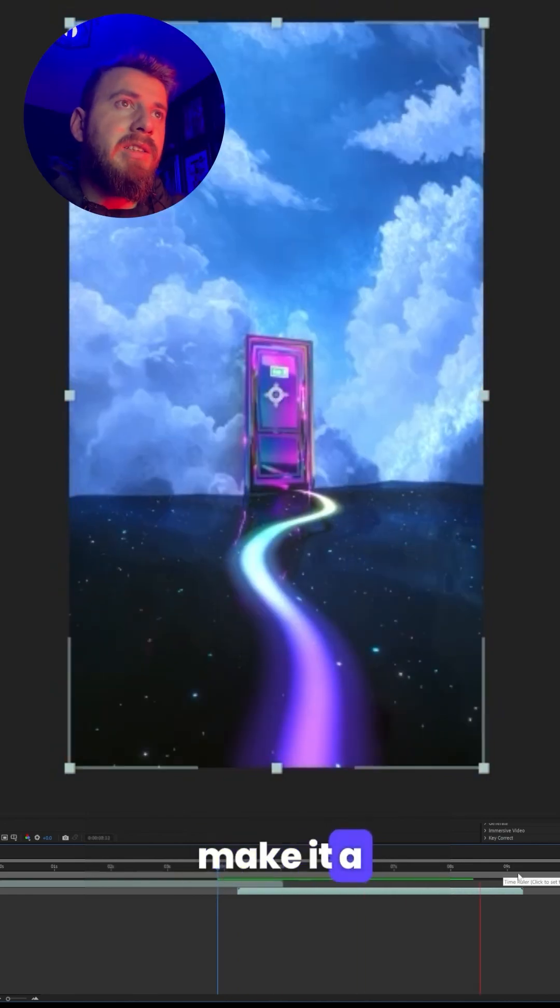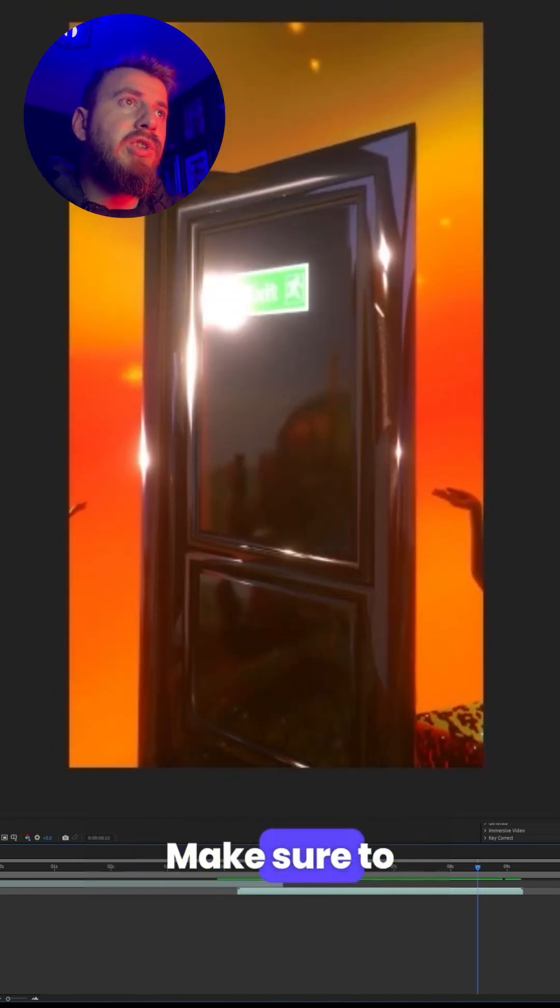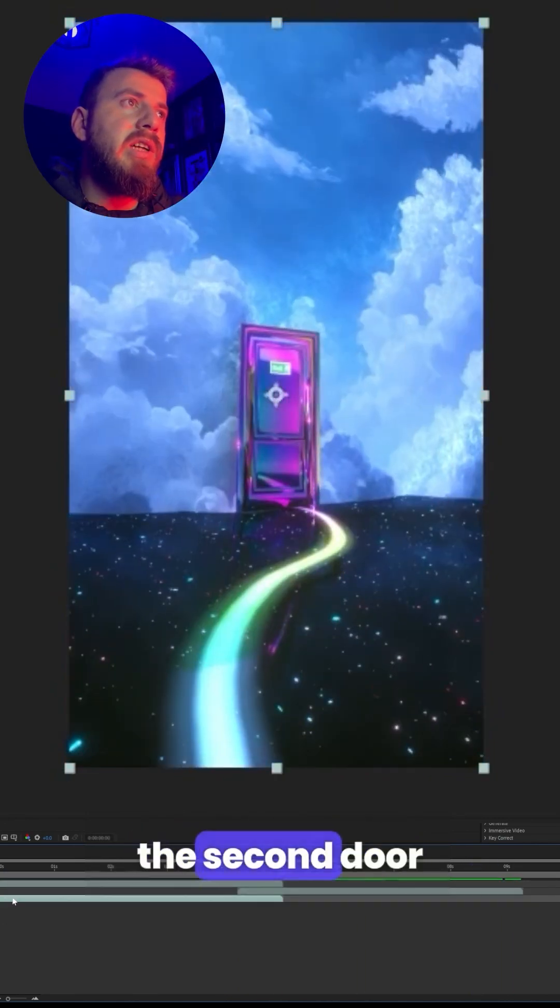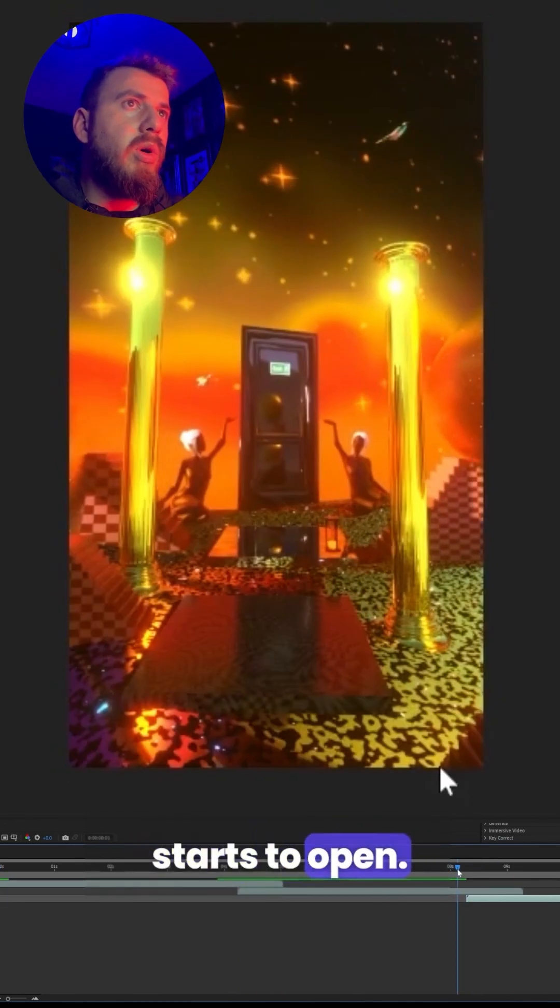To make it a seamless loop, make sure to also place the first scene where the second door starts to open.